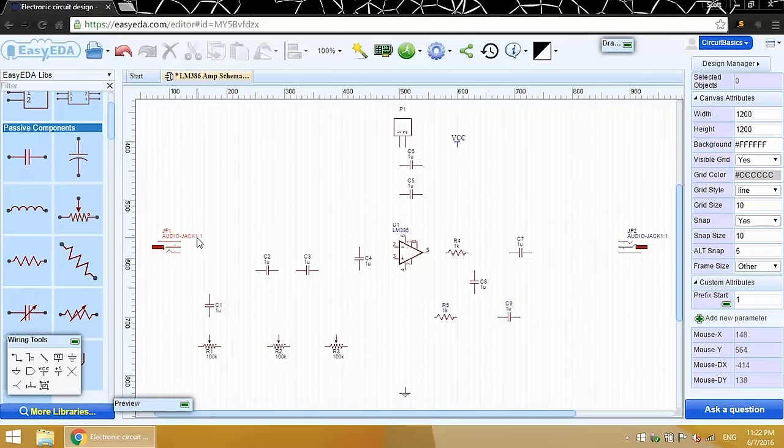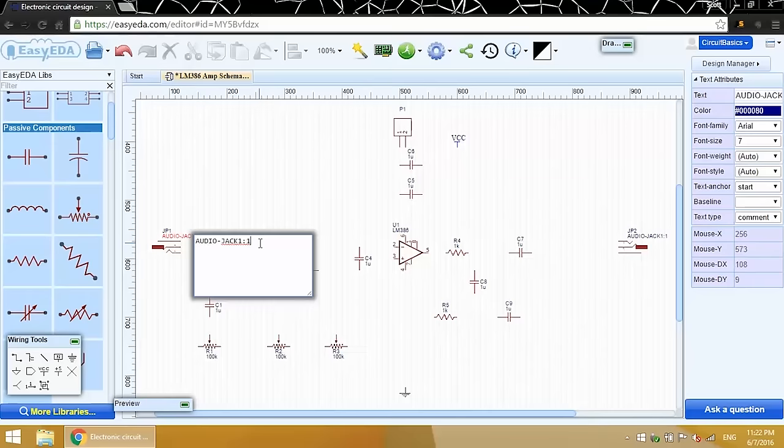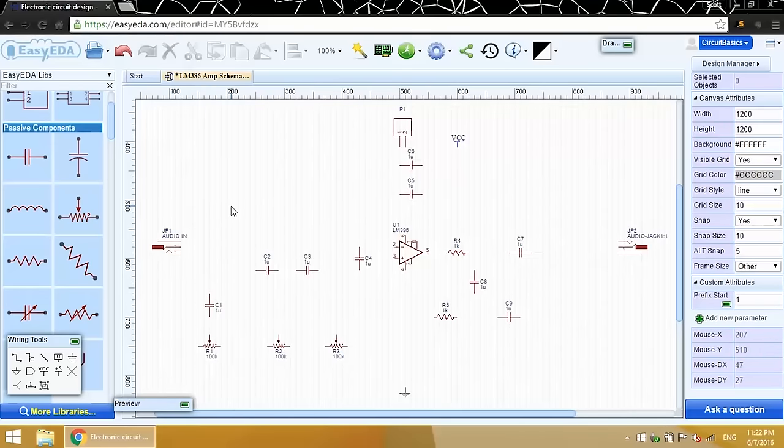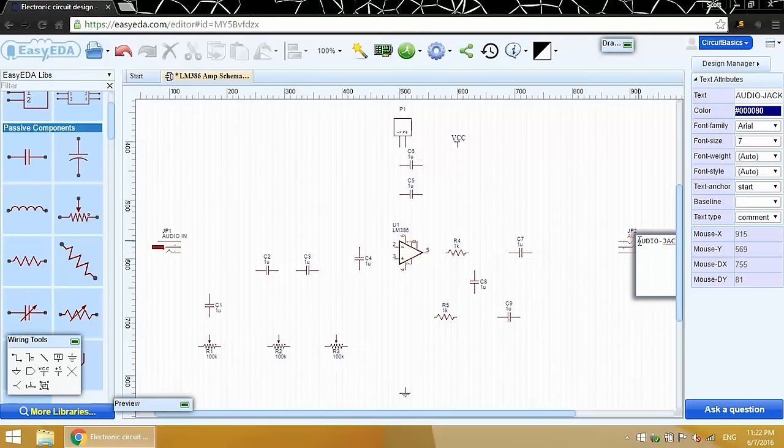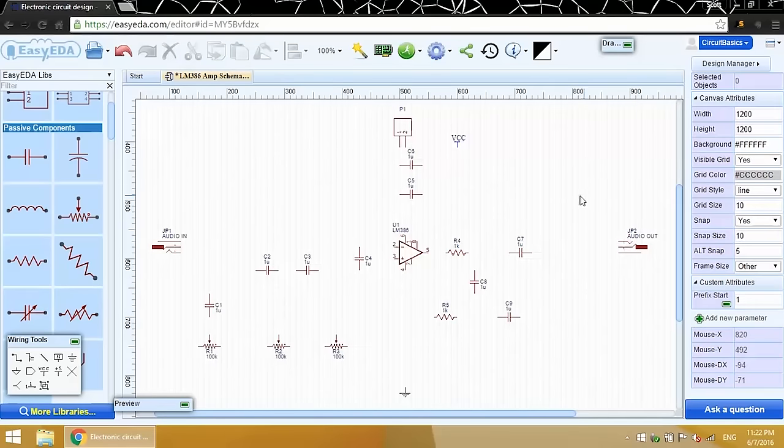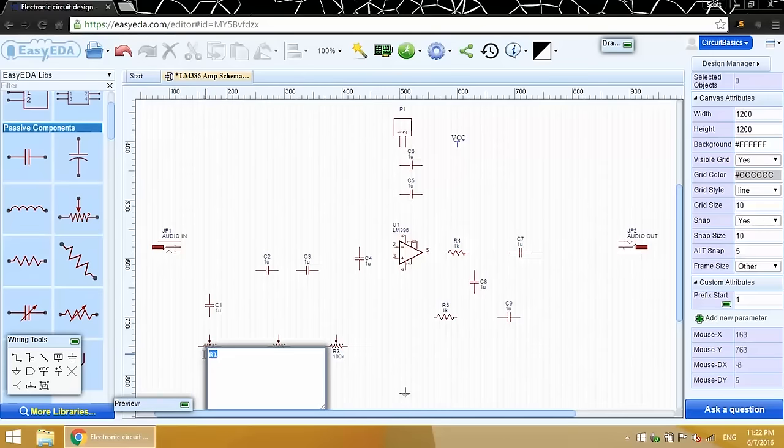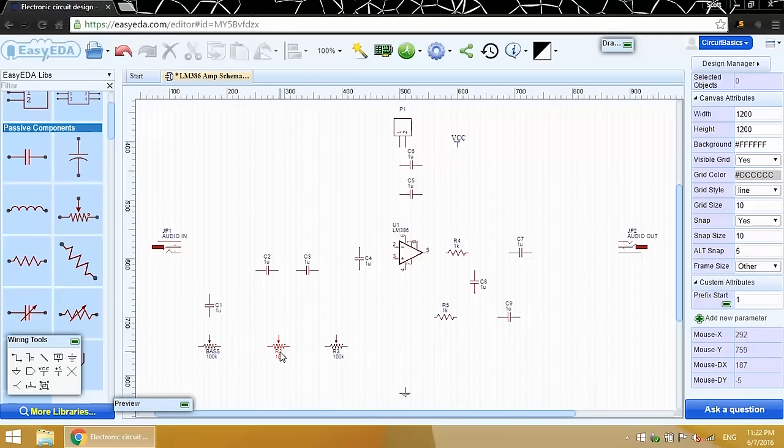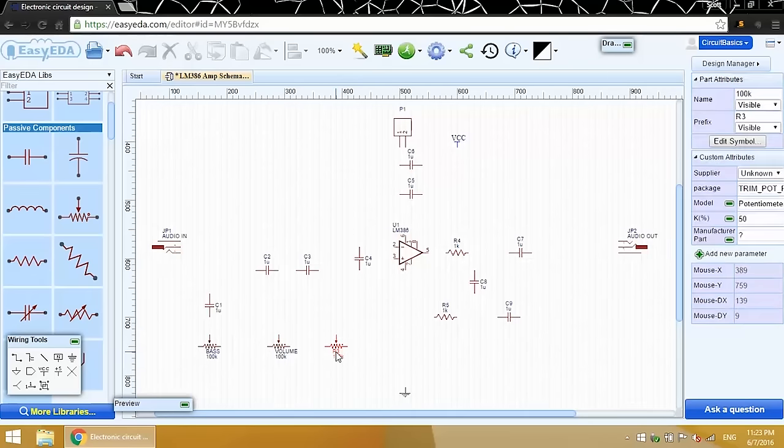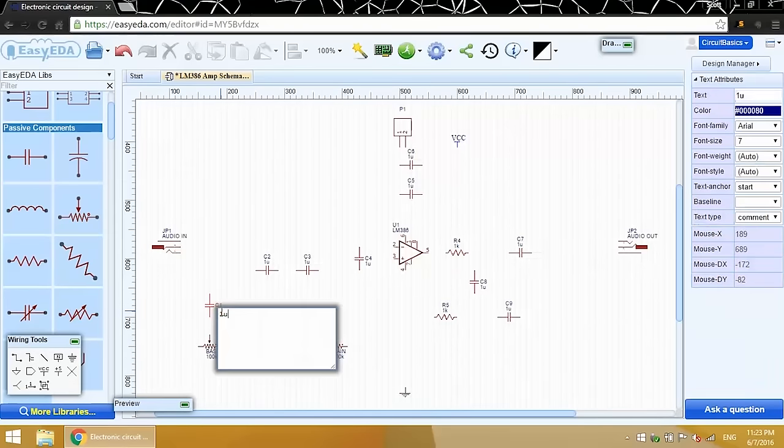Now I'm going to label all the symbols. This is the audio input. This is the audio output. These are the bass, volume, and gain potentiometers. Now I'm going to label each capacitor and resistor with its value.